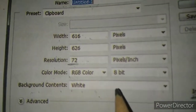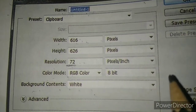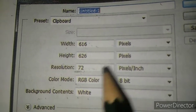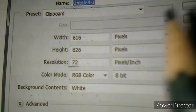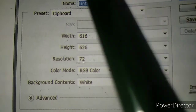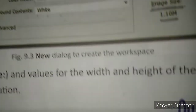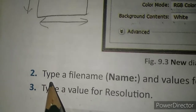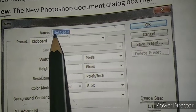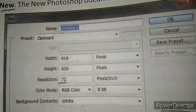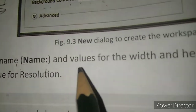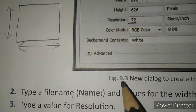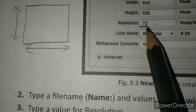Background contents can be white, transparent, or whatever you choose. Using the drop-down list, you can select the modes and units, and you can put or change the values by typing them. You can change the settings of a new document here. Type the file name - by default the name is 'Untitled-1'. Then type the values for width and height of the canvas according to your need.